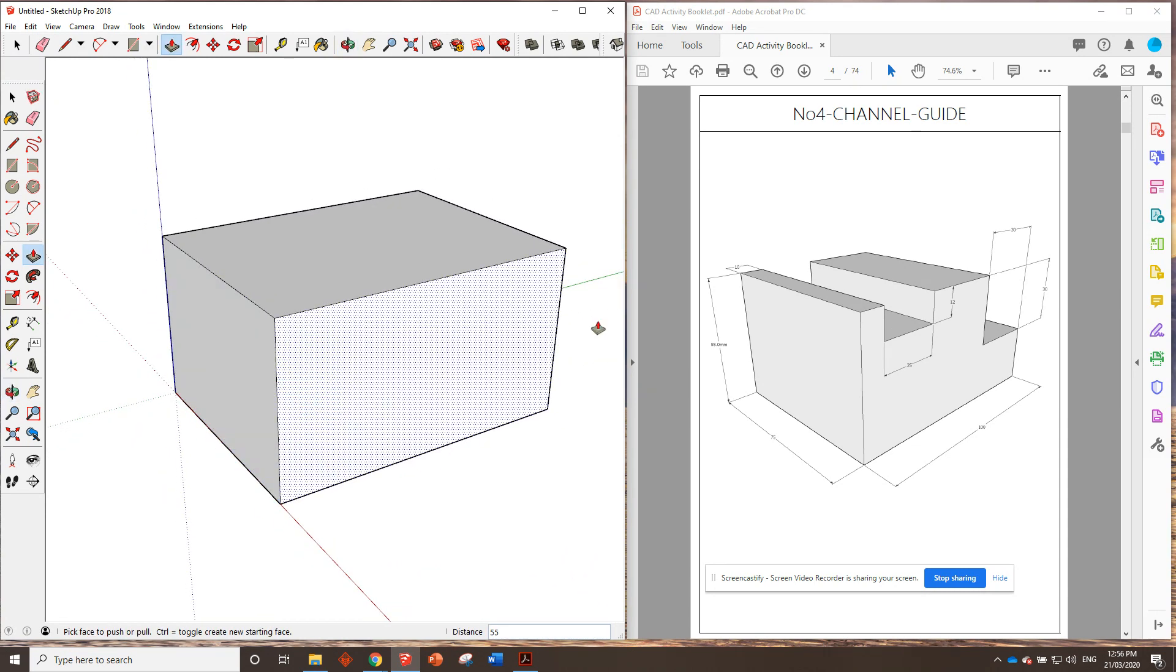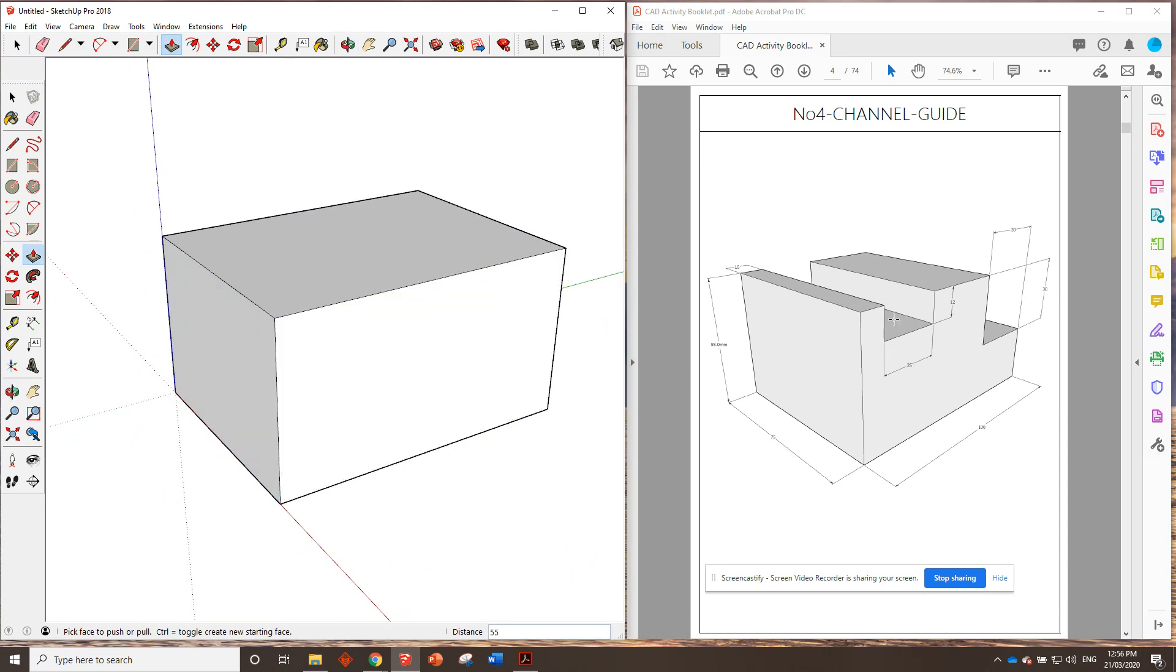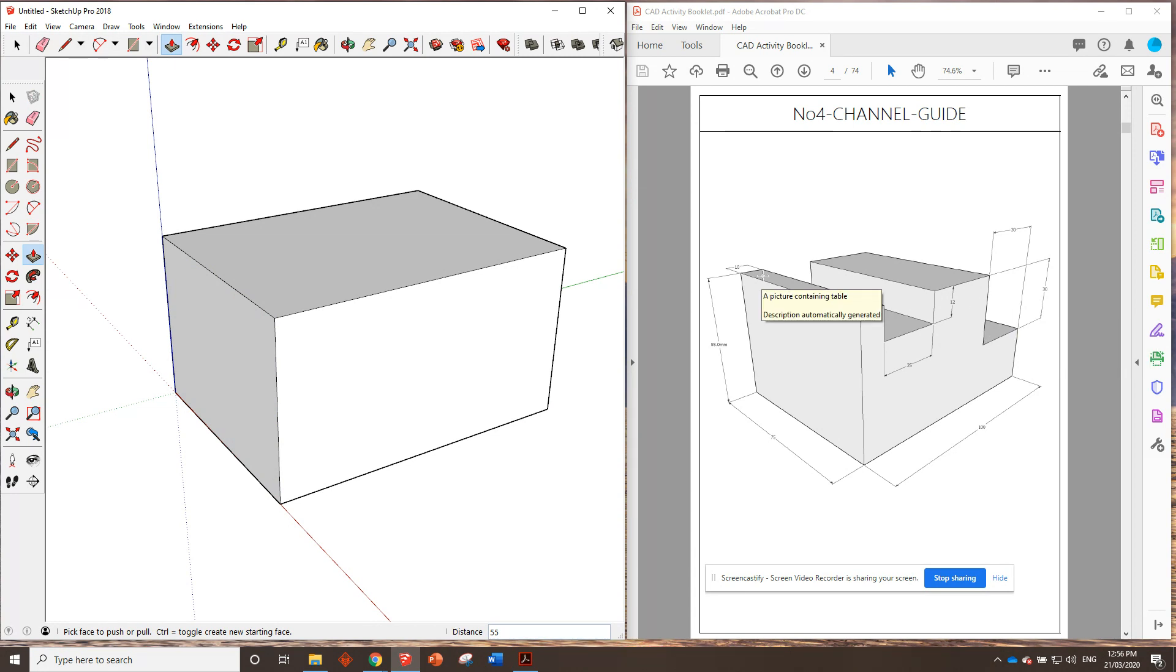We now just need to shave off, I guess you could say, these little segments here. So, let's start off with this corner one because that's pretty similar to the one we just did. Should be pretty easy.